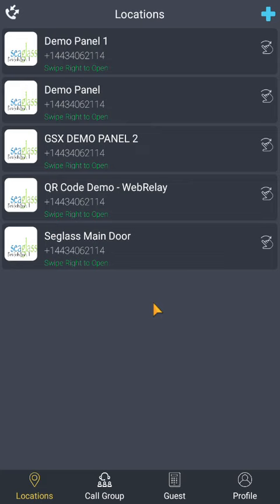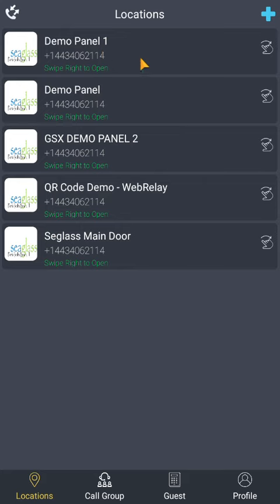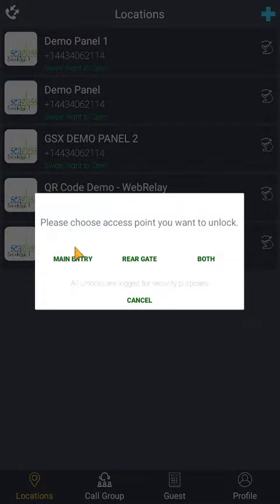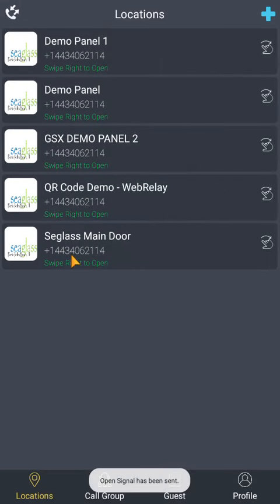So after logging in, the first page that greets you will be the Locations tab. The number of locations you see here depends on how many locations or entry points you are associated with. If you have a swipe arrow on the right of the location, this means that you can open the door or gate by swiping right on your device. This can be used from anywhere as long as you have an internet connection.